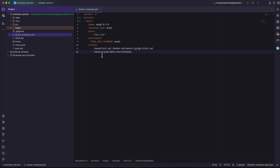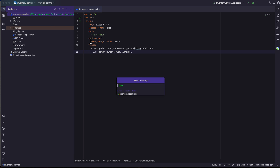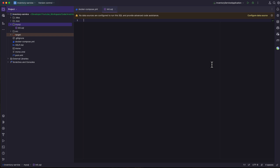We need to add an init.sql file inside the MySQL folder. I'm going to add a new directory called MySQL, and inside it, create a new file called init.sql. Here I'm going to write the SQL query to create the database for the inventory service. If you remember from part two, we also created the database for the order service during the startup of MySQL. Let's do the same thing here — create database if not exists inventory_service.